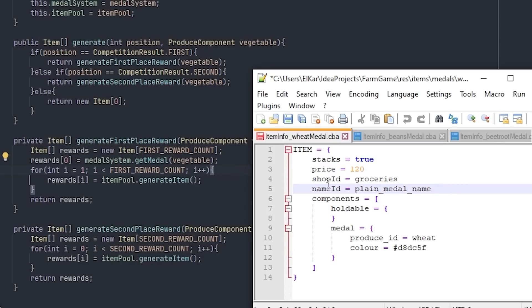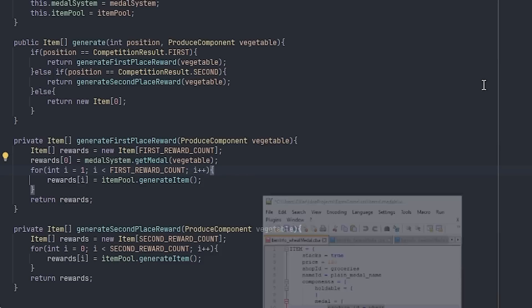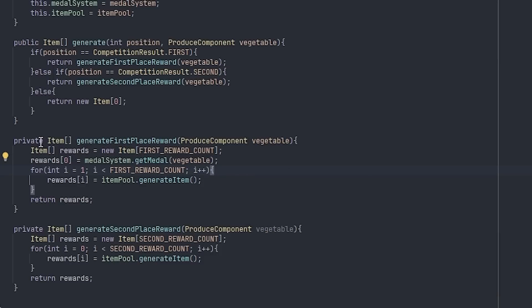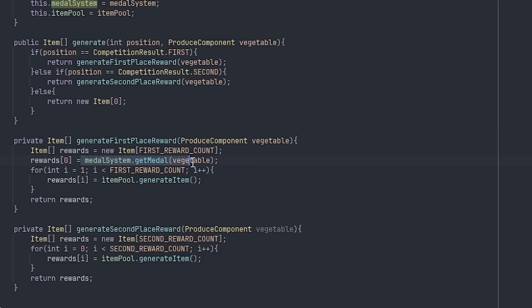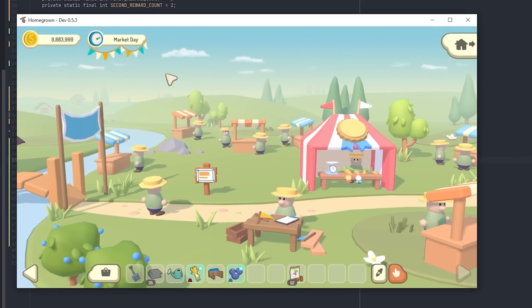Just been adding all of the items for the medals. So I created this medal component, which allows me to link the medal to the relevant vegetable. And then in the game, if you win a competition, it just fetches the linked medal and awards that to you, along with a couple of other prizes.